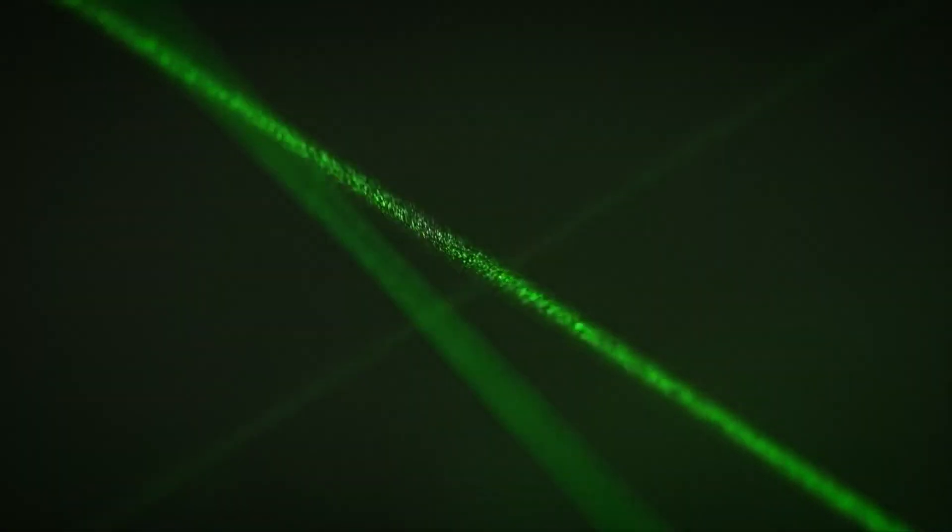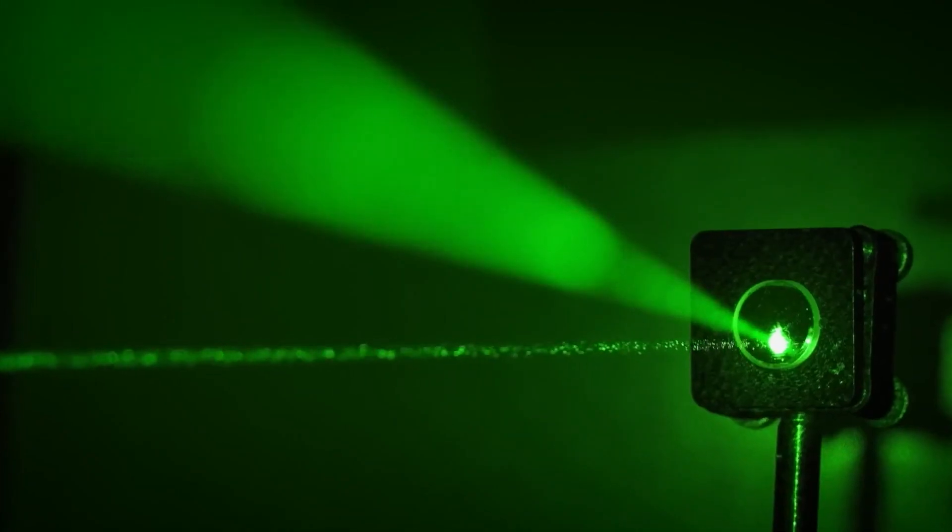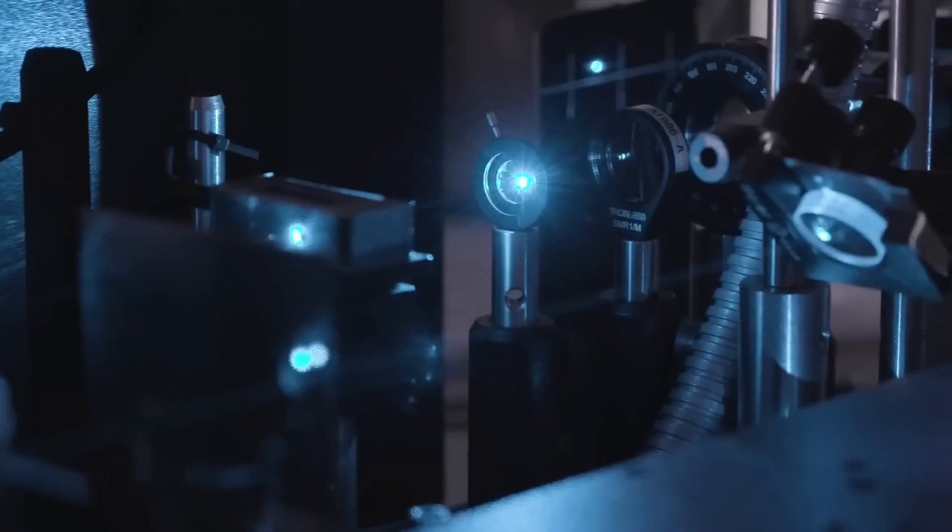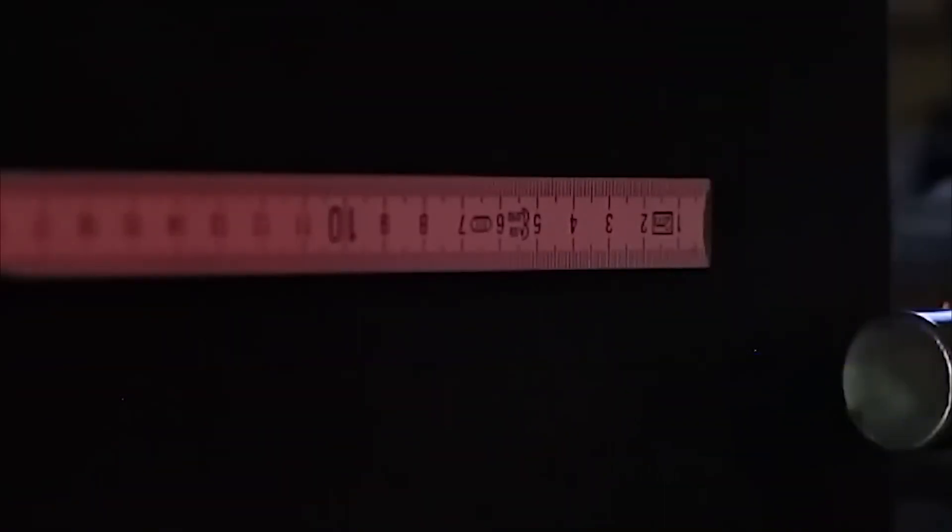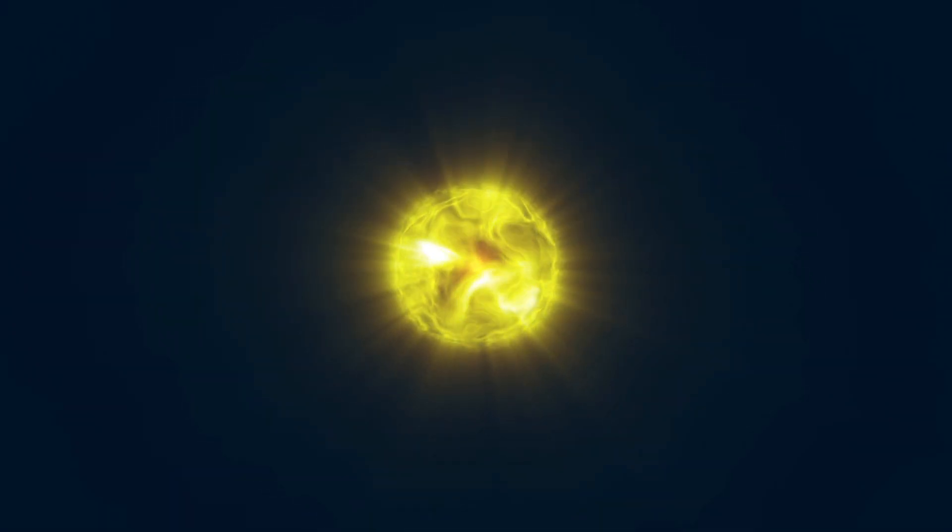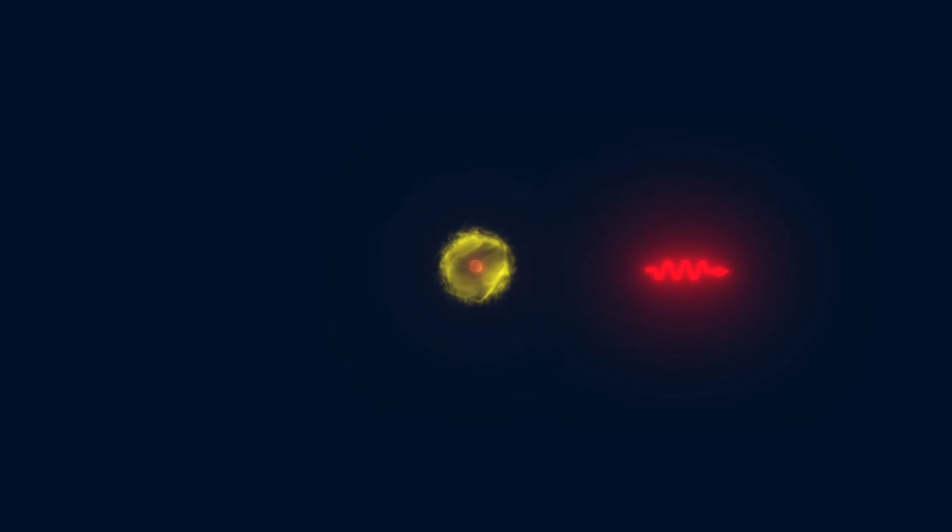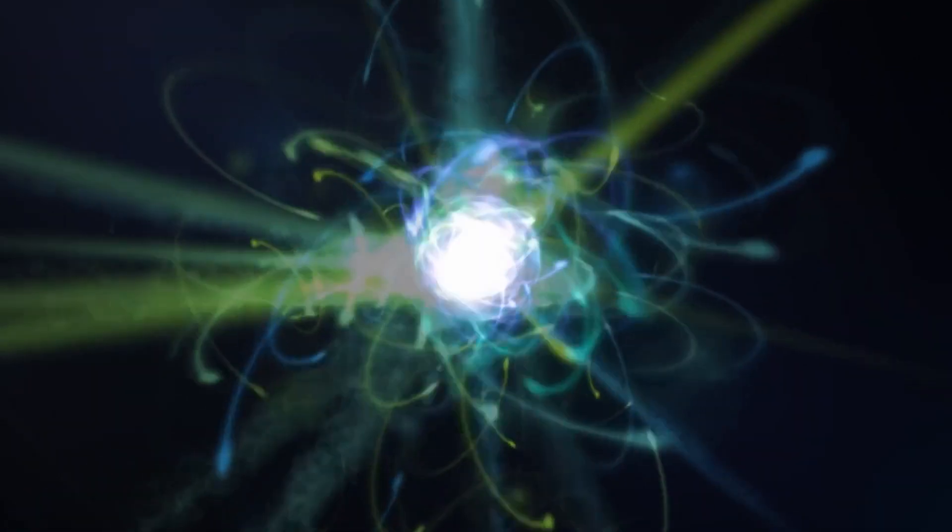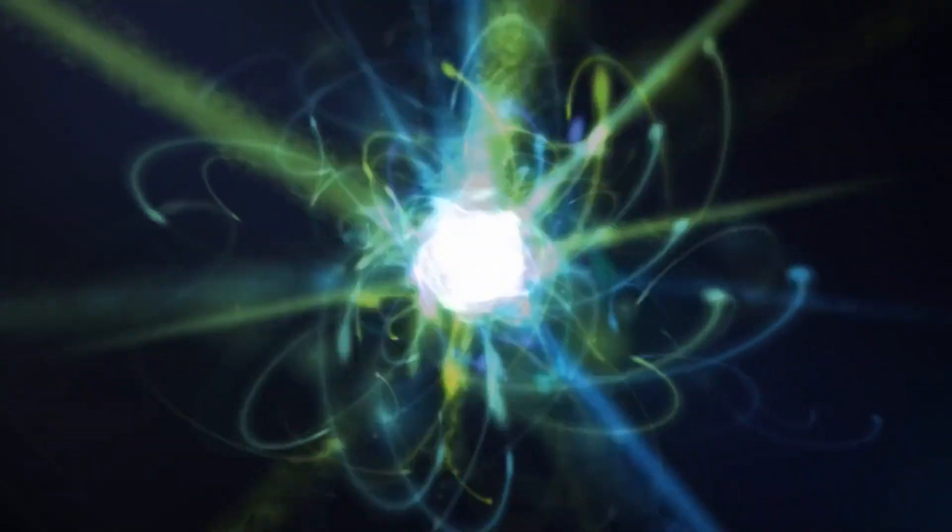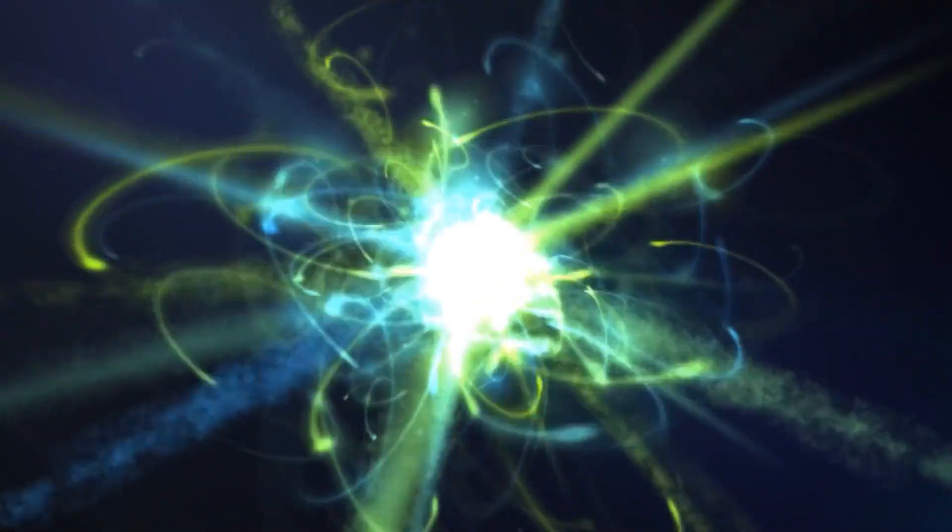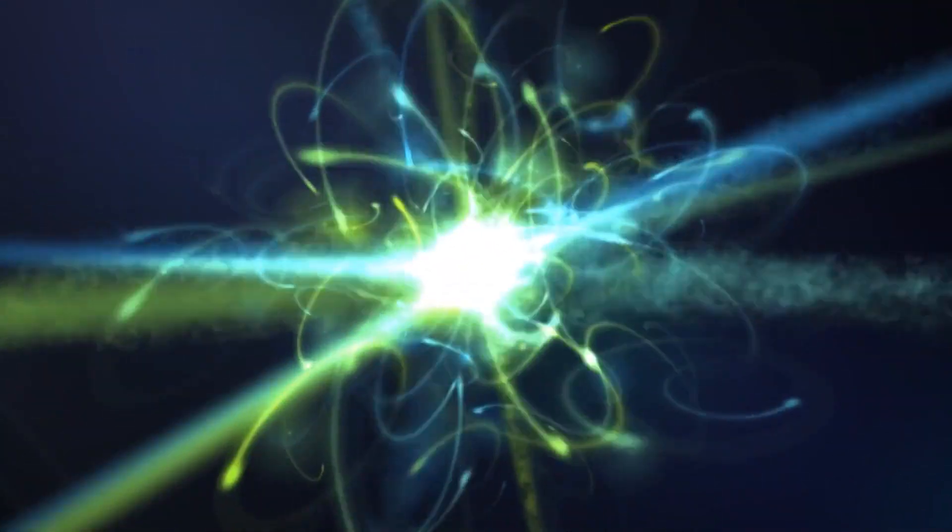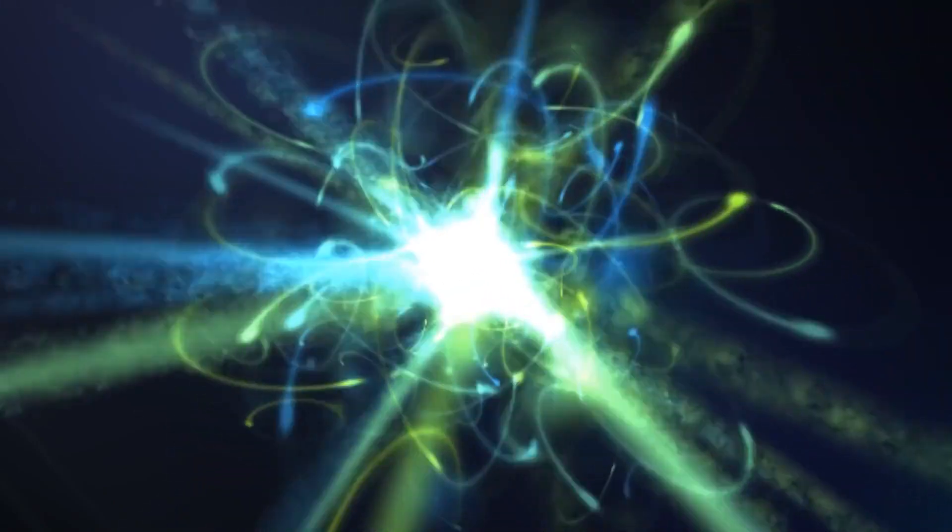To understand what we're talking about, we first need to remind ourselves of how a laser works. We have a detailed video about it on our channel, so we won't delve into that now, but rather just remind you of the basic principles of laser operation. If we take an atom of a substance and somehow give it a certain amount of energy, the atom will enter an excited state and then return to its ground state after some time, releasing the previously absorbed energy in the form of a photon, which is an elementary unit of electromagnetic radiation of a specific wavelength. We cannot predict in advance how long a particular atom will stay in the excited state or in which direction it will emit the photon.